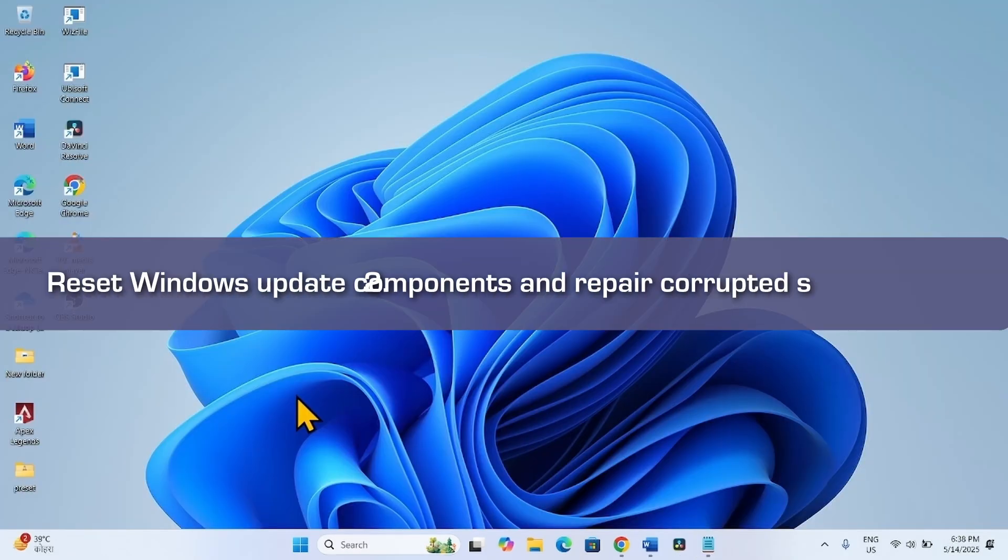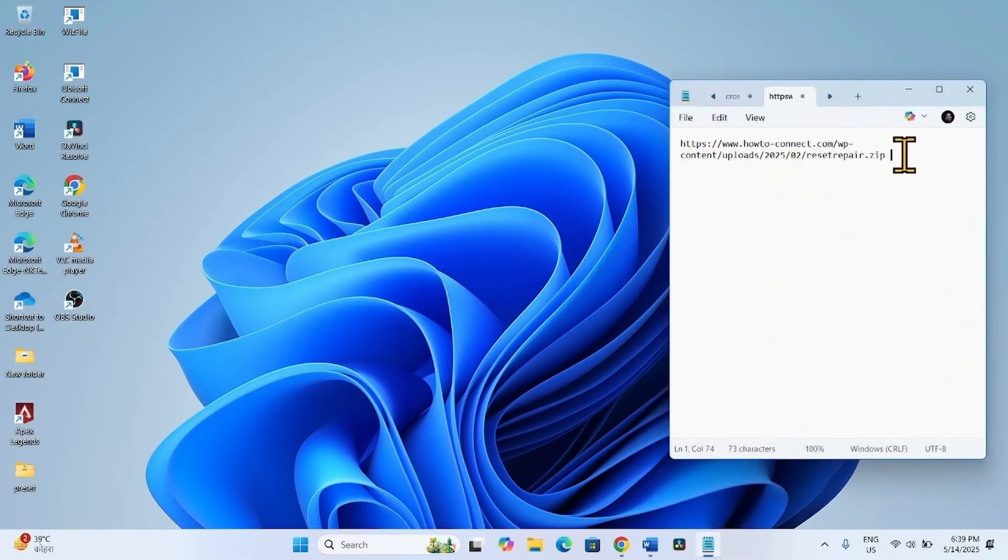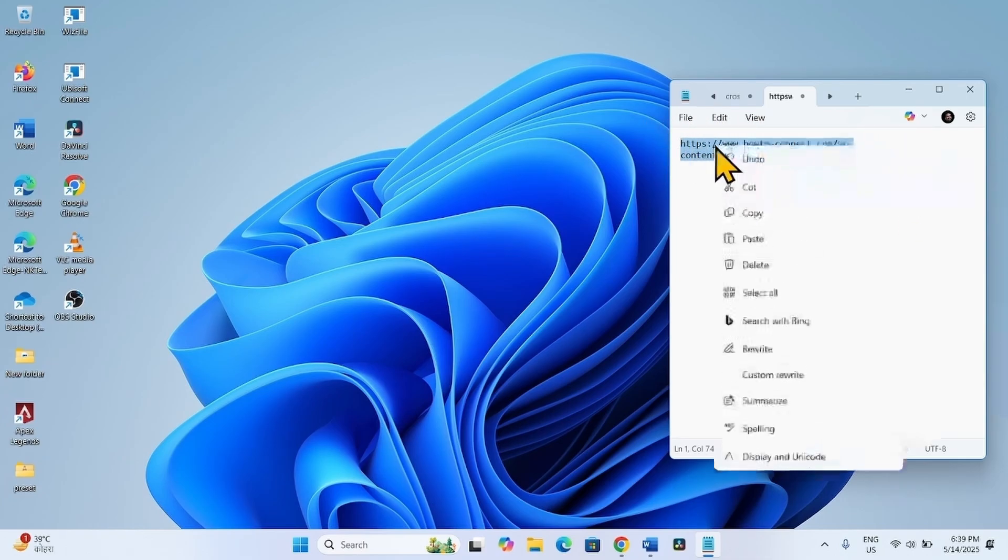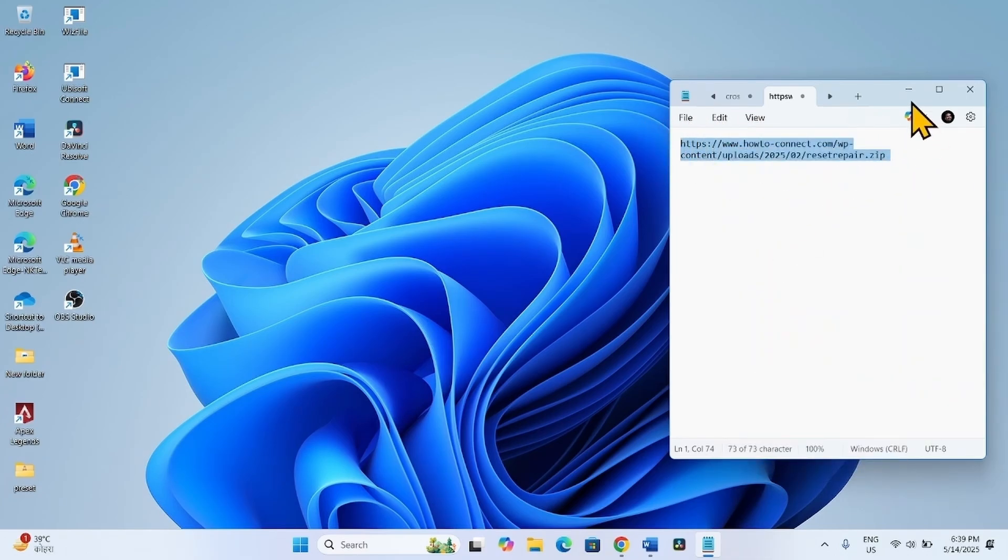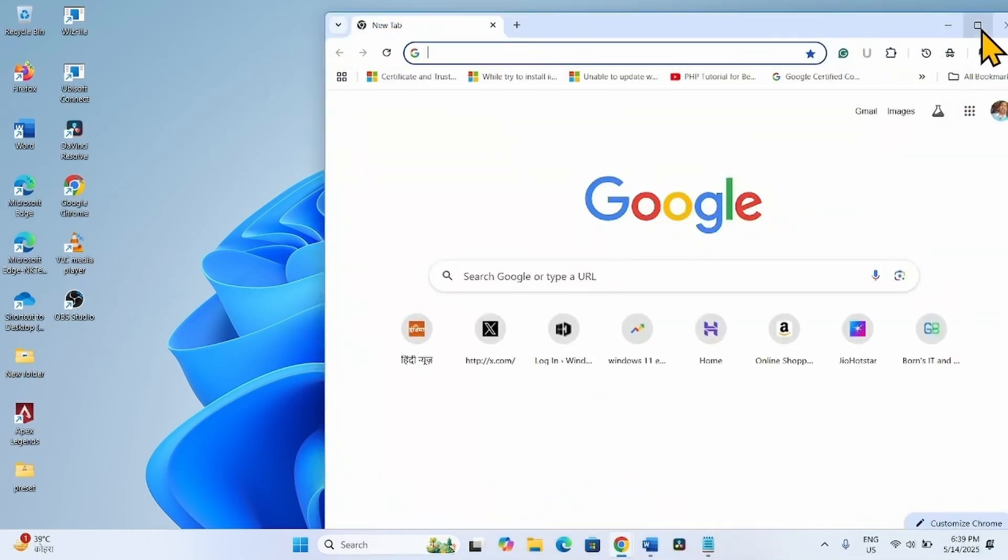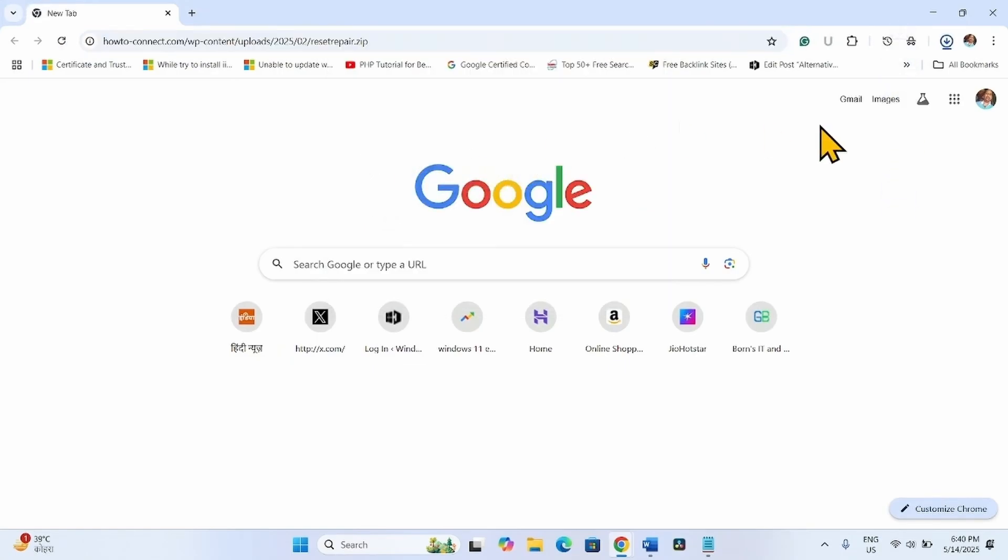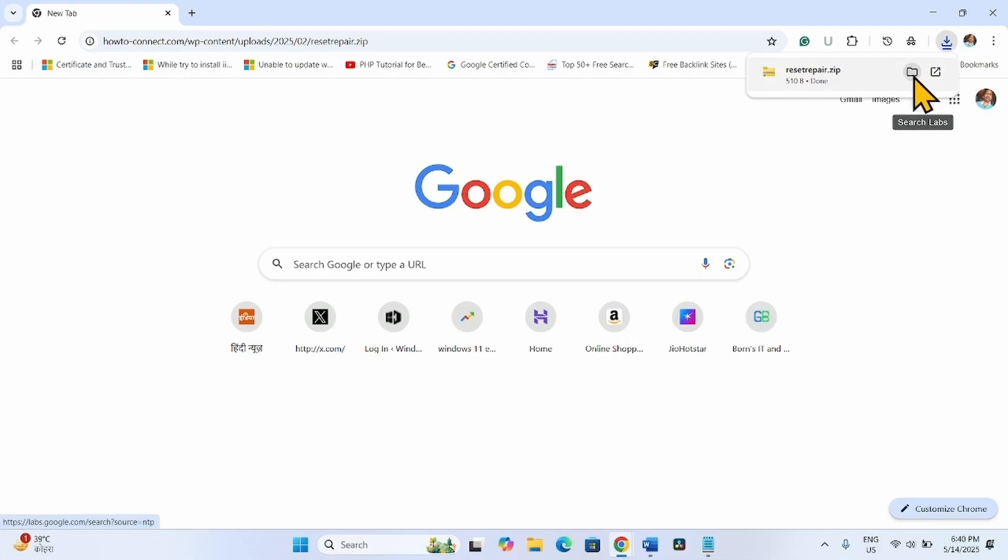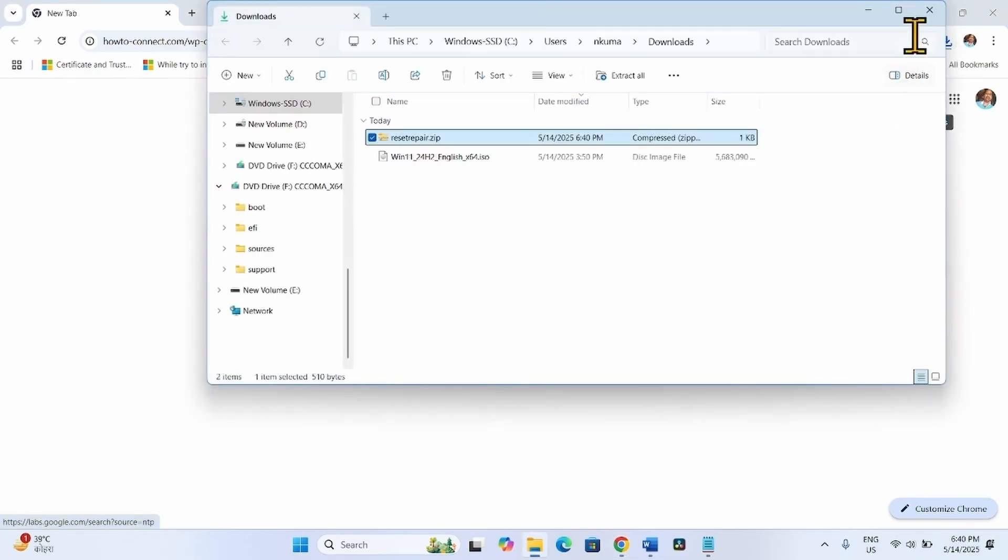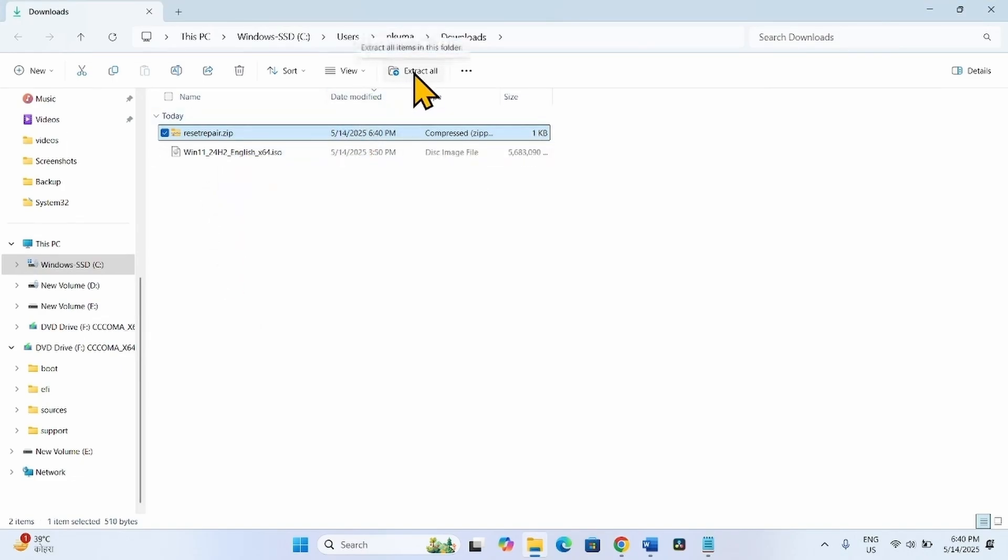Reset Windows Update components and repair corrupted system files. Go to the video description and click on the link. Clicking on this link will download a zip file in your default browser. Once downloaded, click on the folder icon and click on Extract All.